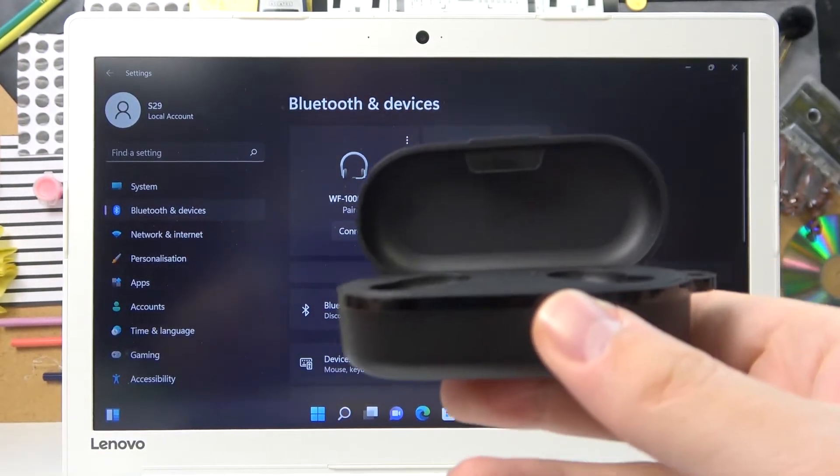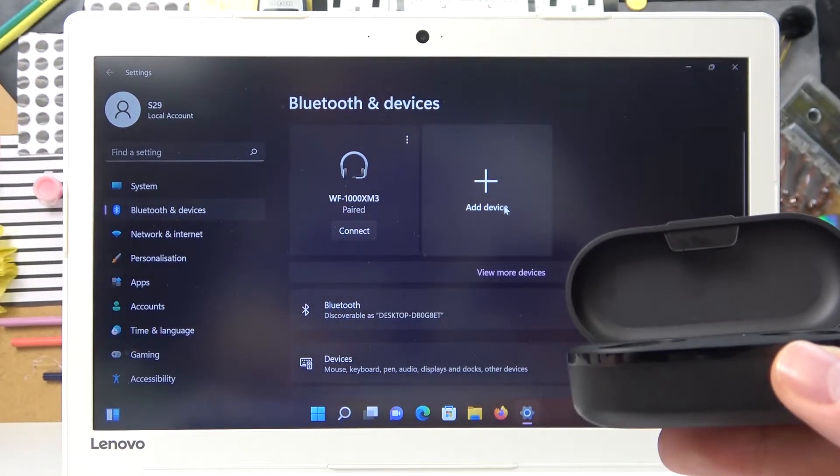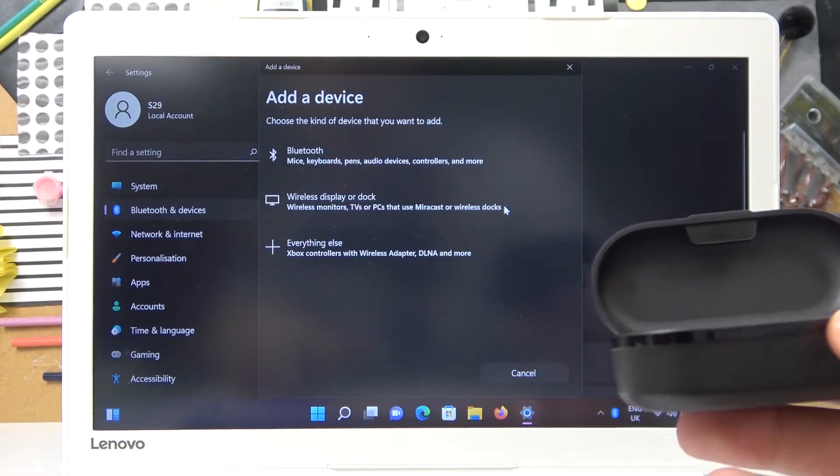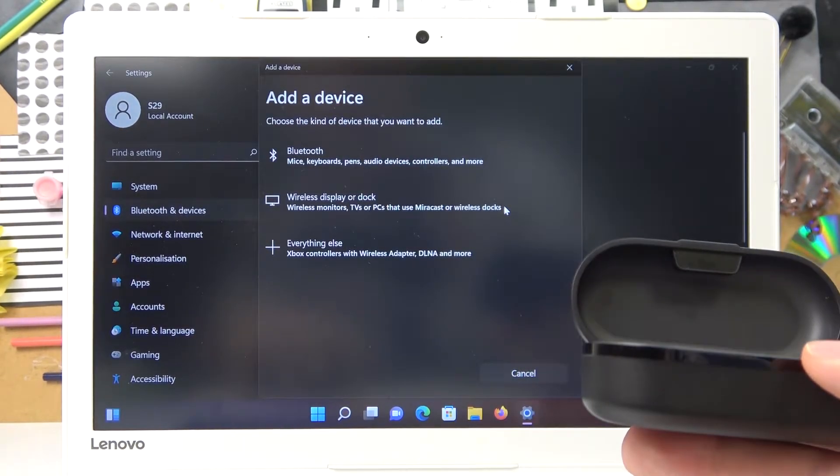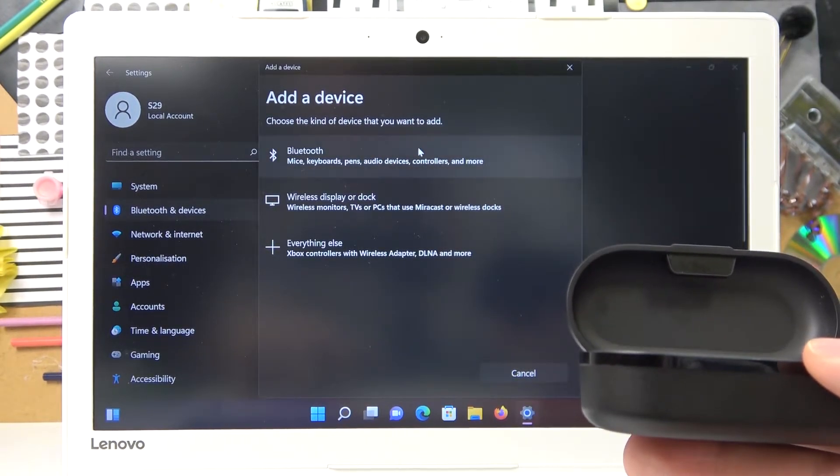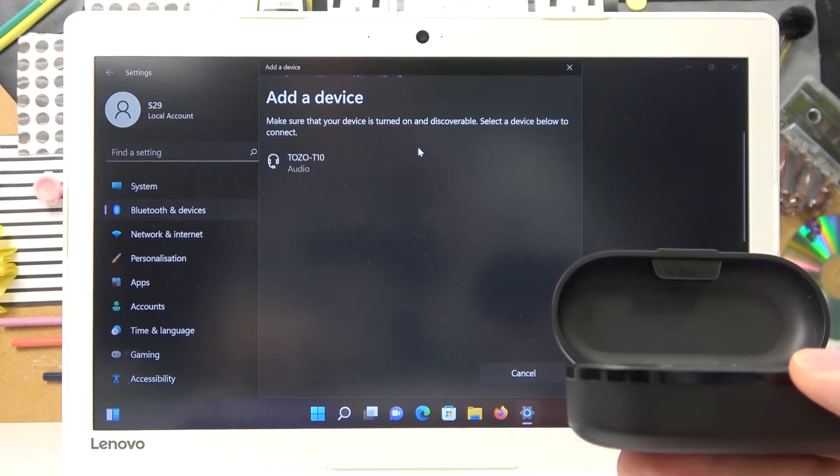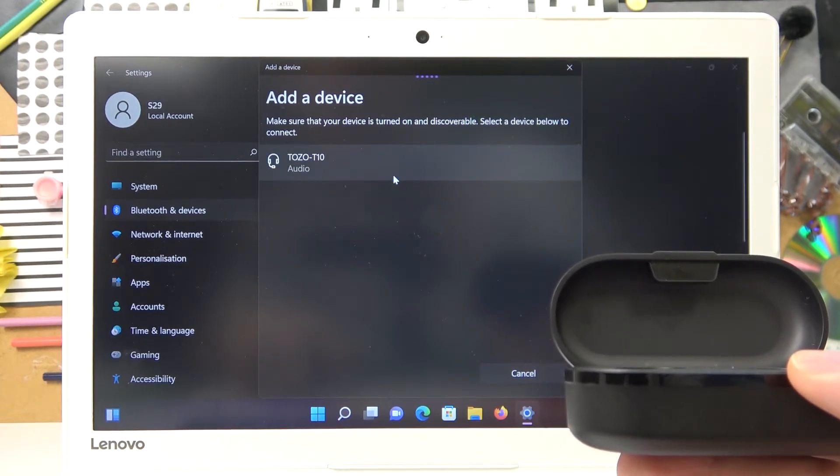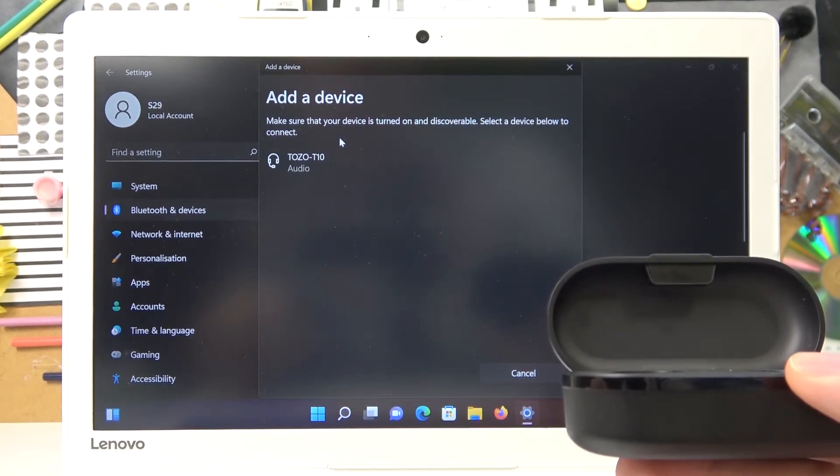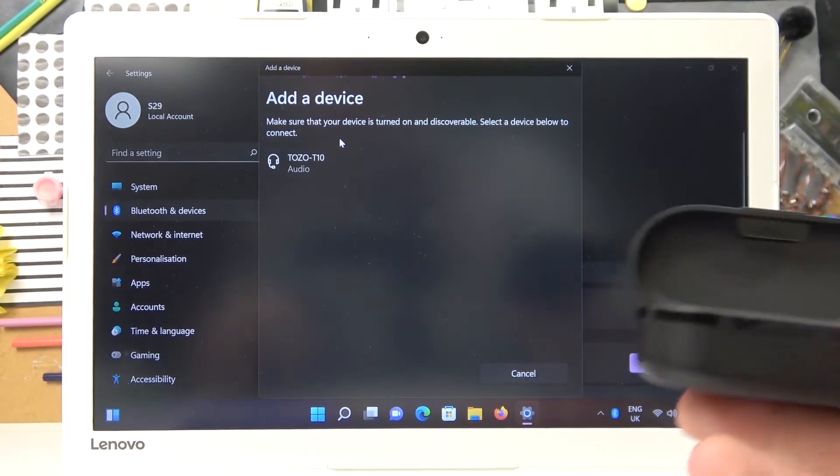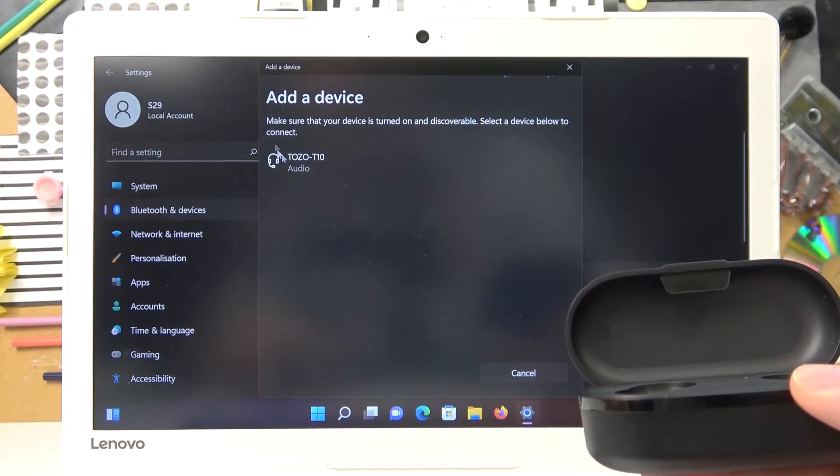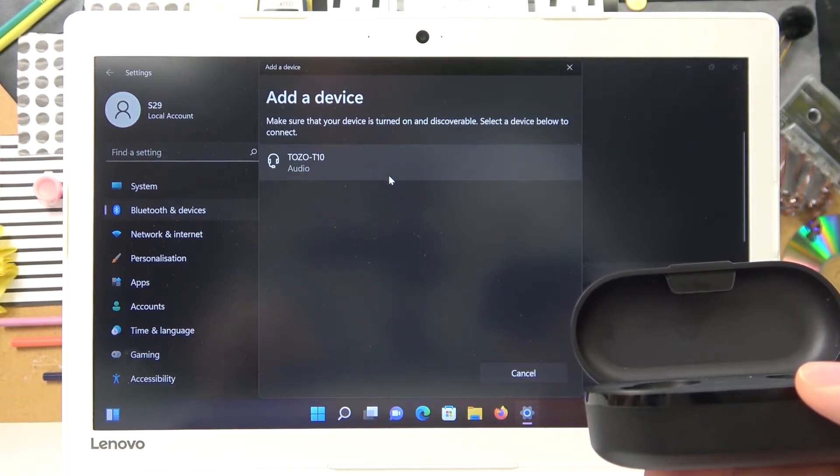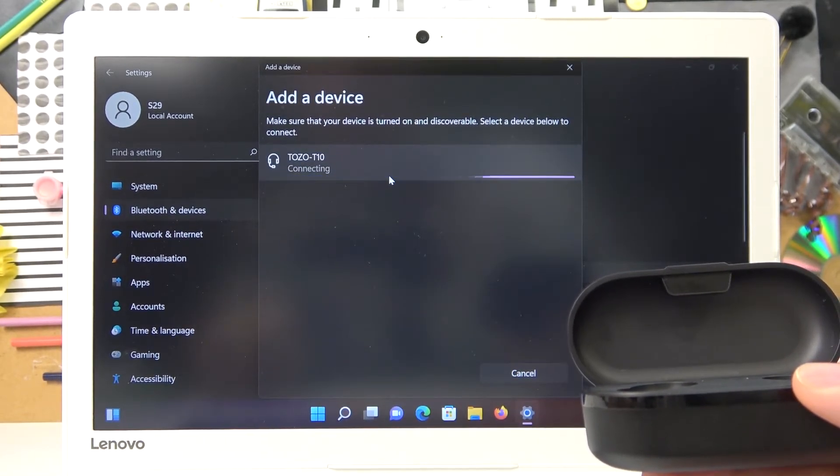Already after you put them into your ears, you gotta tap on the add device section, then go to Bluetooth. Once the Tozo T10 device is being displayed at the list of available devices to pair, just tap on it.